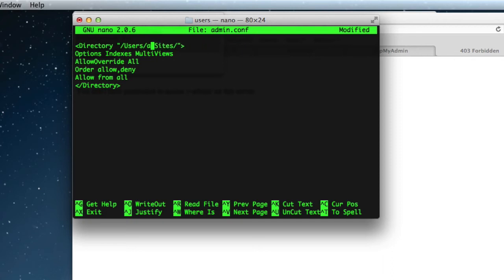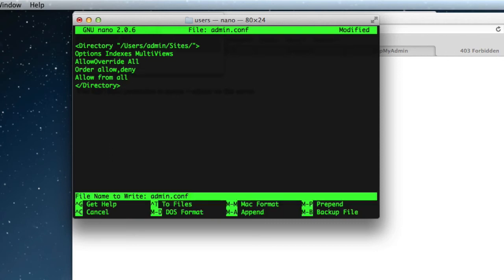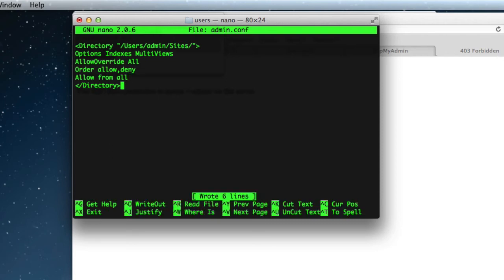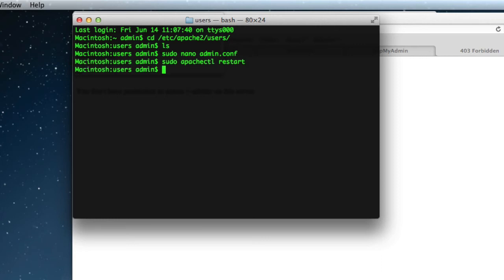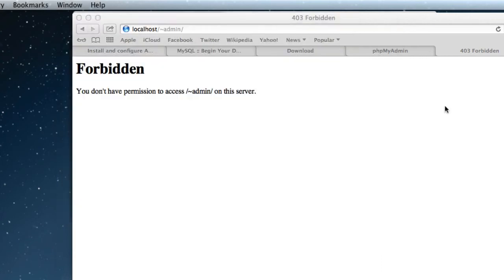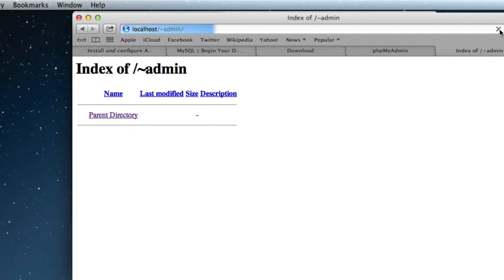And then we need to change the user name to the short name, and then we'll just write that out. Exit, and then reload Apache, so sudo apachectl restart, and then we should get a directory listing blank.